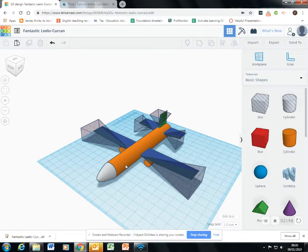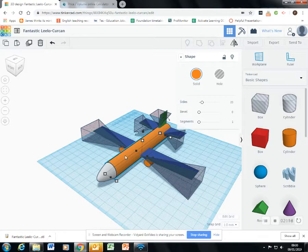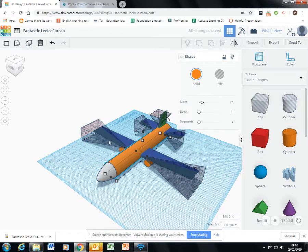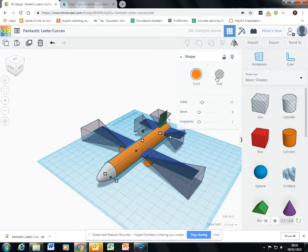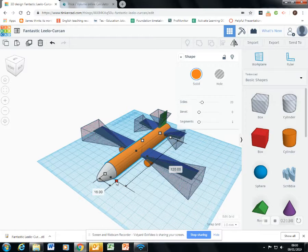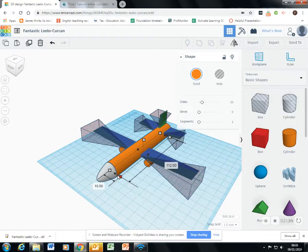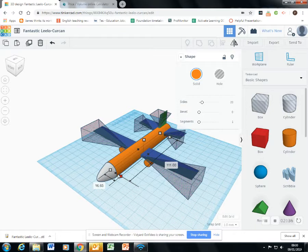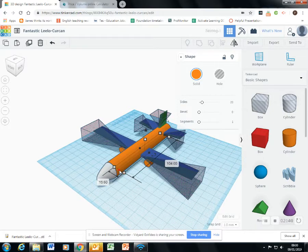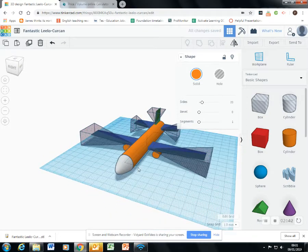I will start off by duplicating this piece. Now that I've duplicated it, I will make it a little bit smaller. I will hold the shift key and then shrink it. Like that. I will turn it into a hole.